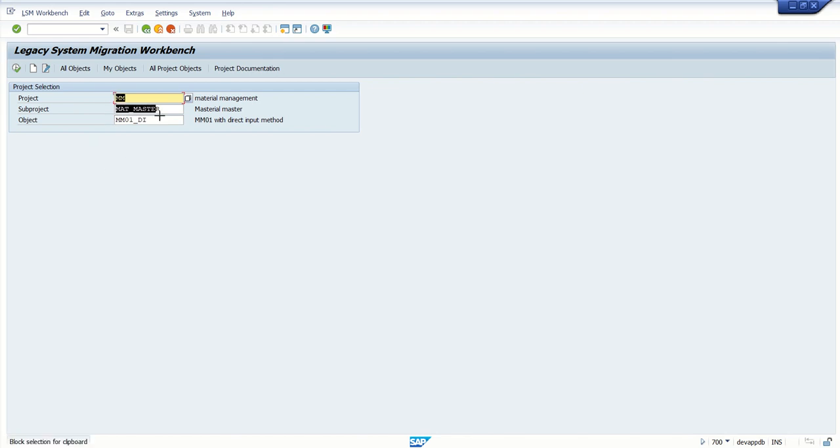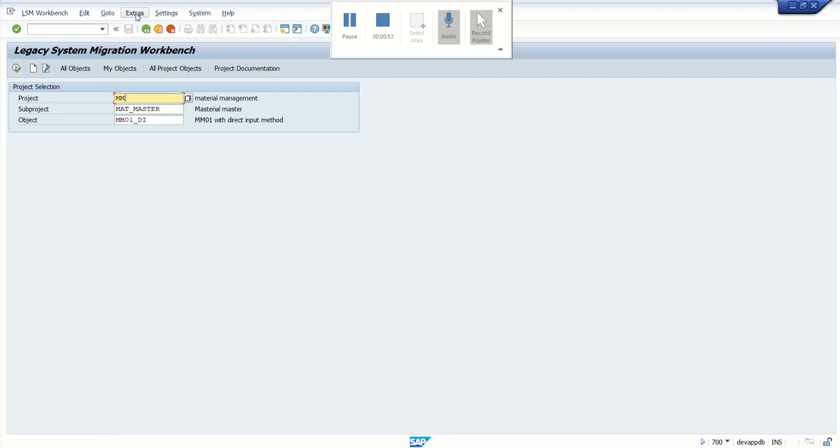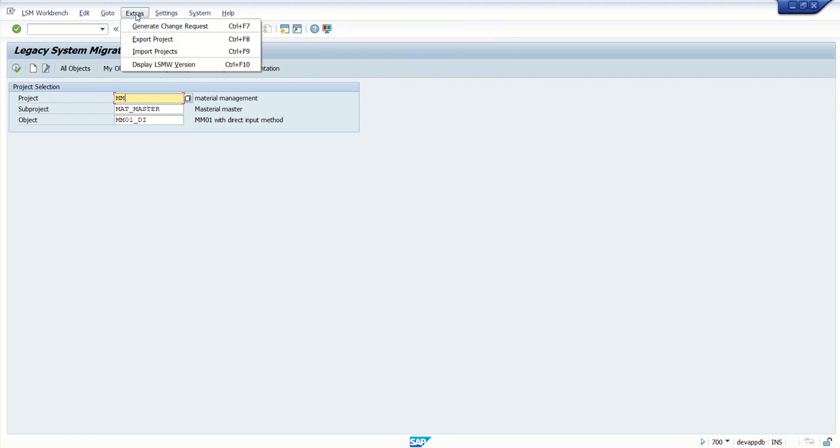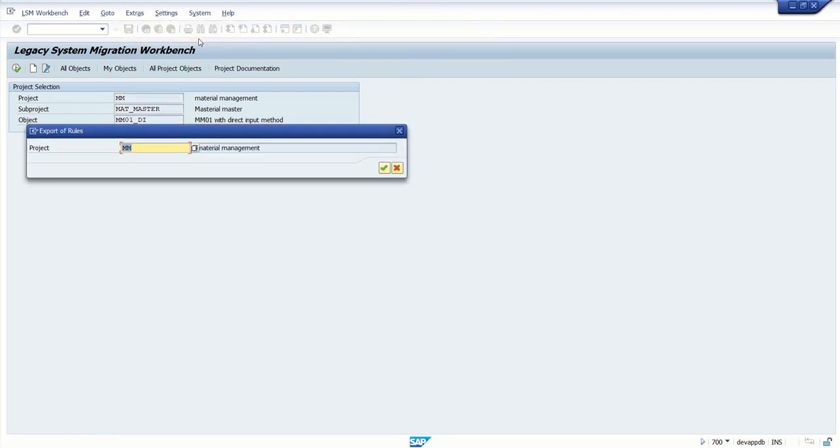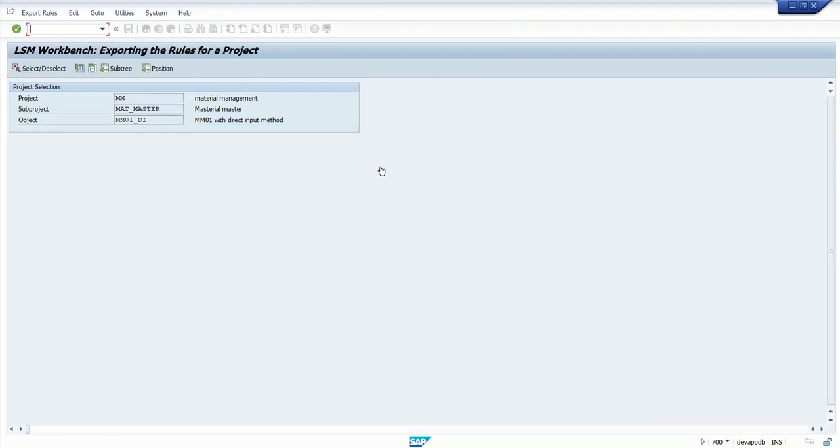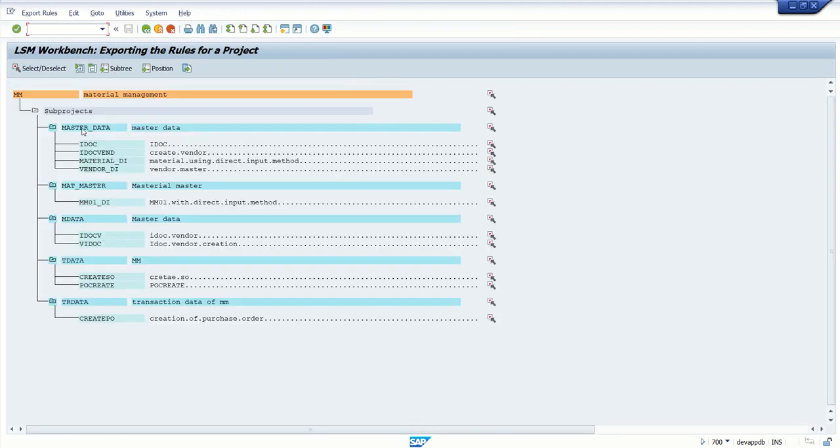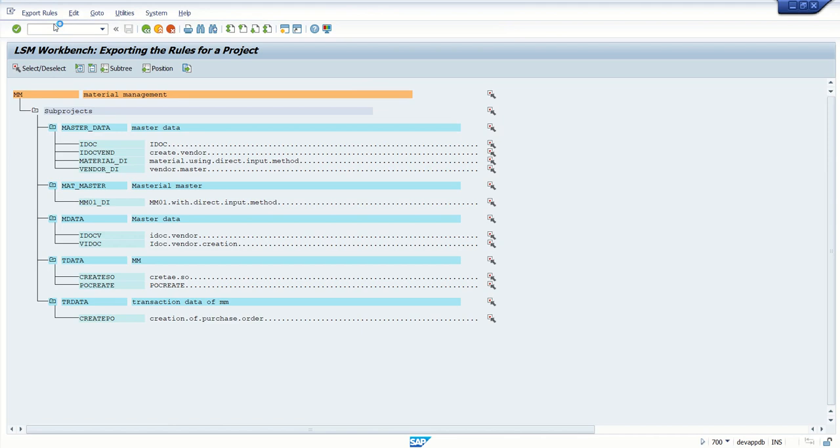First, I'll copy this name and go to Extras. Here we can see Export Project. Click on Continue, go to Export Rules, and click on the Export button.